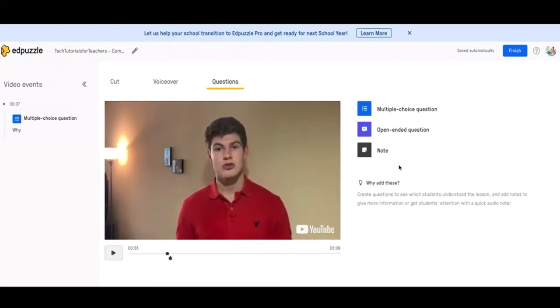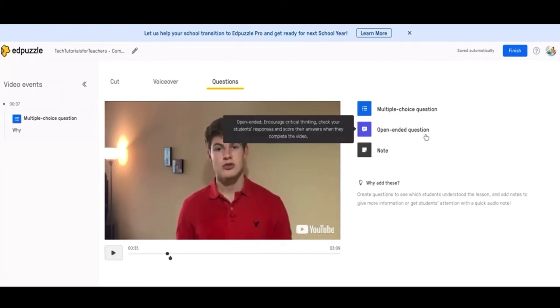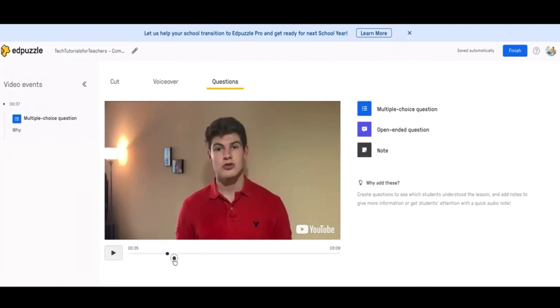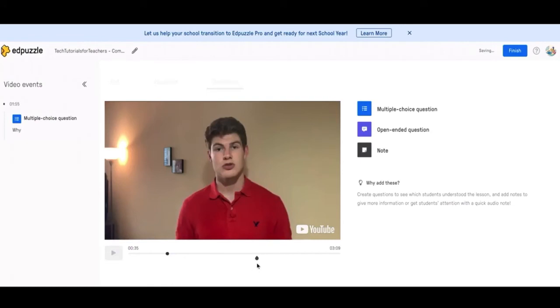When you save any question, note, or open-ended question, it'll put it down here. So this is a question that I made earlier. It'll put it at the beginning when you save it and then you'll just drag it to whichever spot you'd like to put it at. You might have to mess around with this to make sure that it's going exactly where you want it to go. But this is how you move it to where you want it to go.